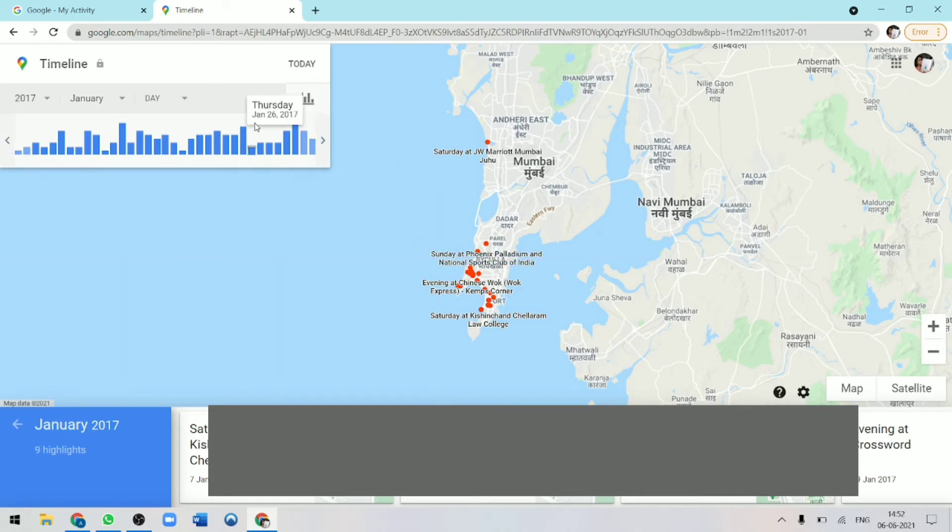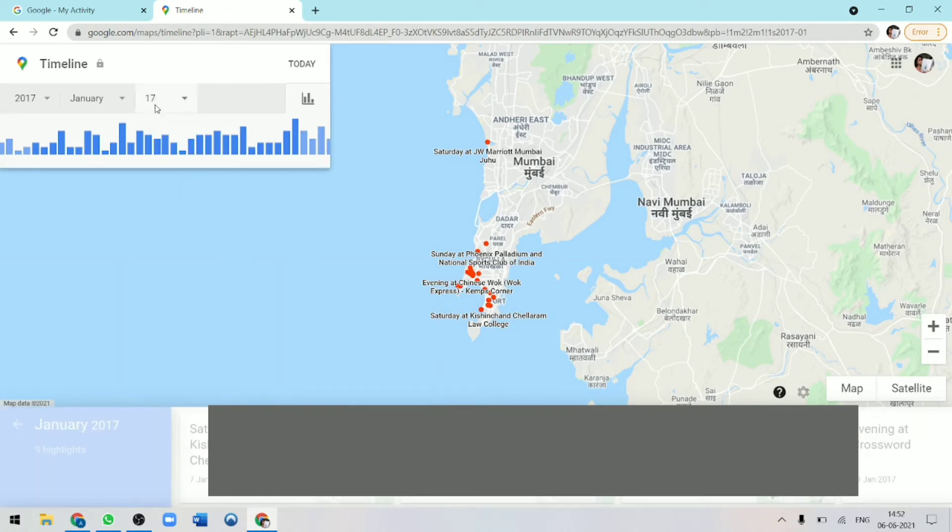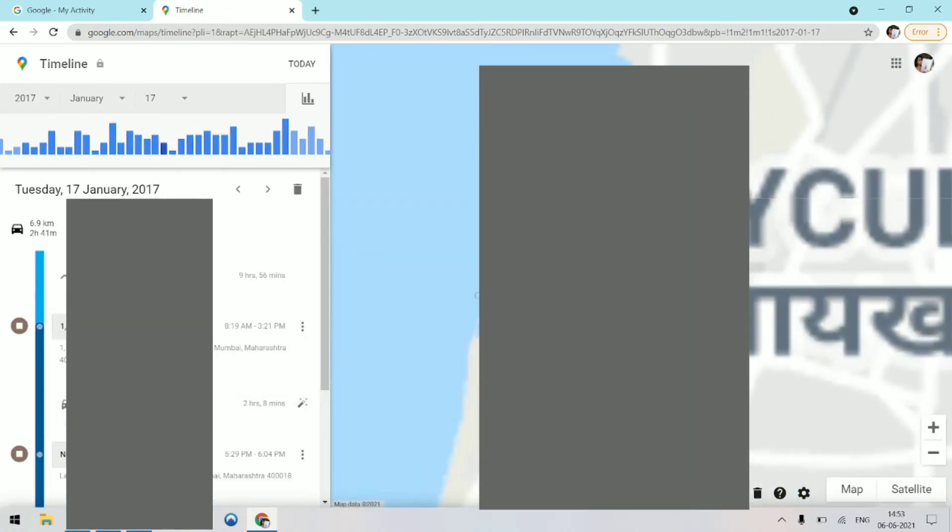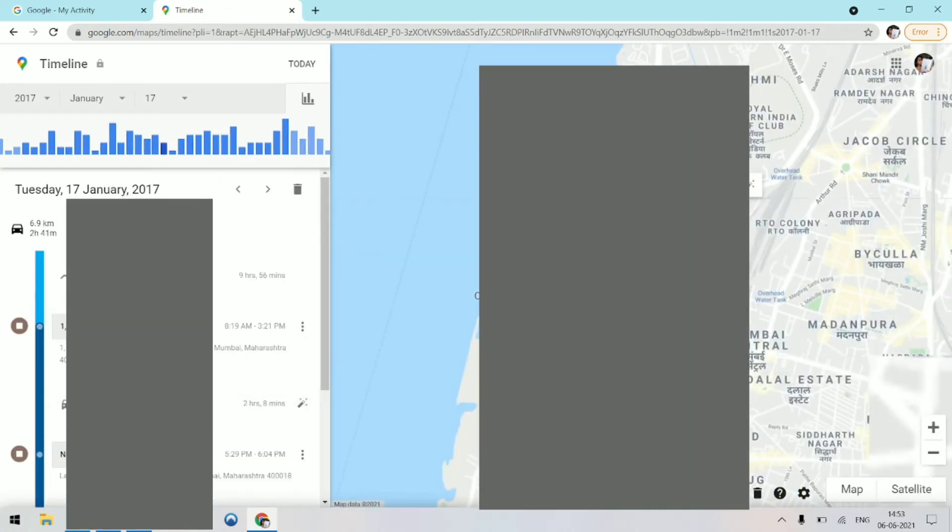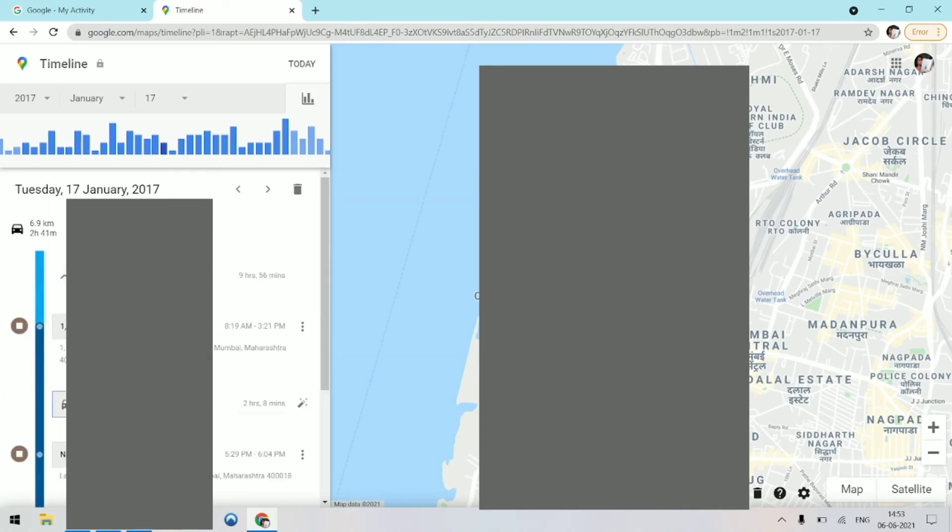Now if I just go to day and if I go to 17th January 2017, they show you exactly where you had gone at what time, how you went. So this is quite cool. They've given all the info over here and you can also see the distance you had traveled and what time exactly you had gone and come back. This is essentially how it works.